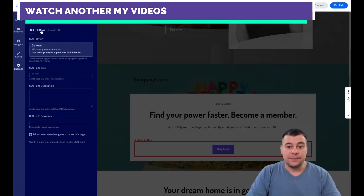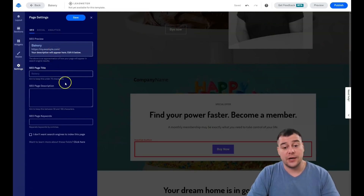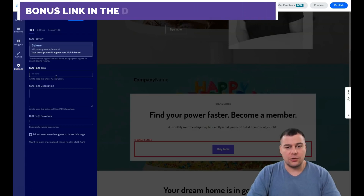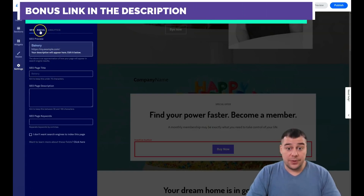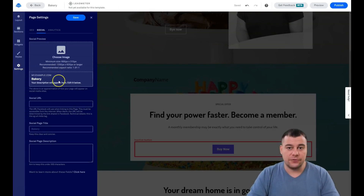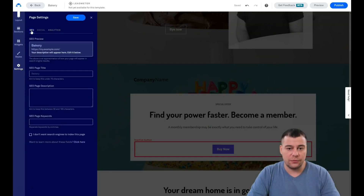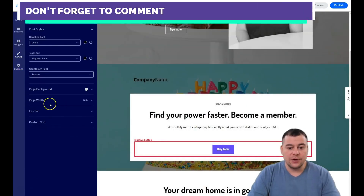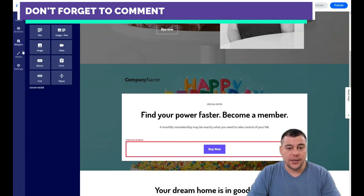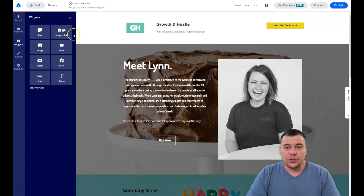In the settings, there are very important options. SEO — if you're building a website and going online, you'll want to be shown in search engines like Google or Yahoo, and you need to optimize your page. Under Social, you can upload an image that will display when you share your link on Facebook or other social platforms. Under Analytics, you can add your Google Analytics tracking ID. There's also a favicon — the small picture shown in the browser tab.